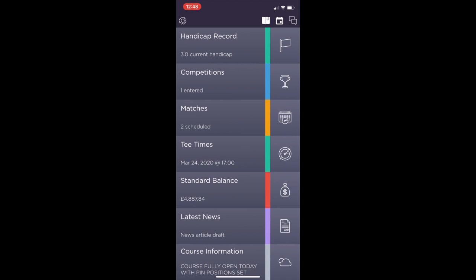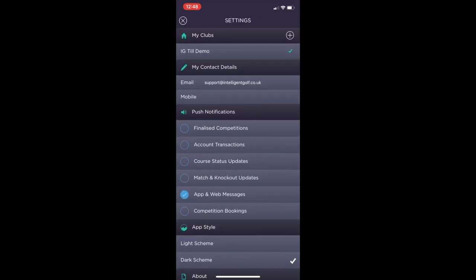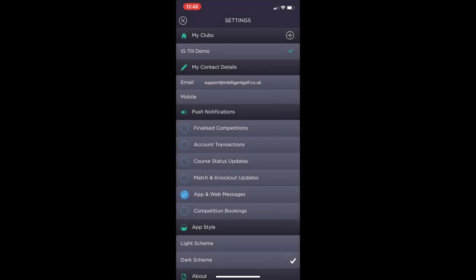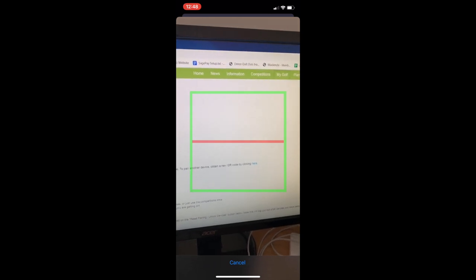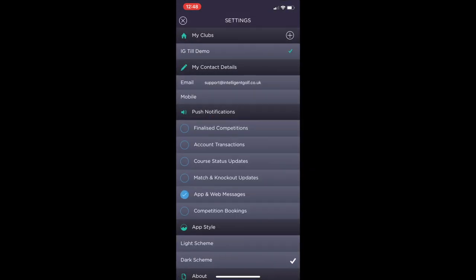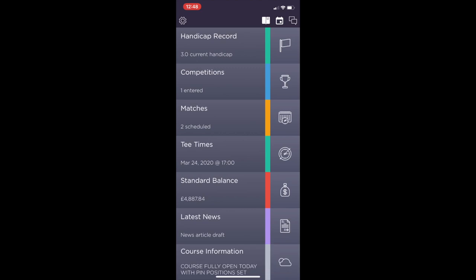From the home screen on the top right hand corner if you click that cog icon you will go through to your settings. At the top you will have my clubs. If you want to add a new club click the plus icon, you'll then be able to open up the scanner and repeat the process we've just done. Scroll down the page a bit you'll see your email address, mobile number and the push notifications which you want to receive.